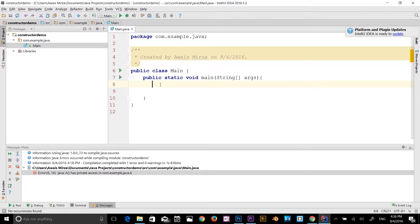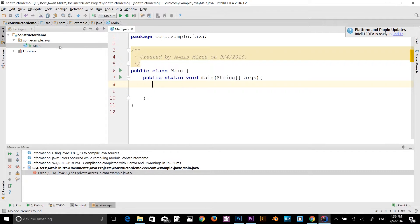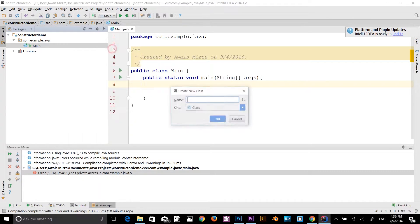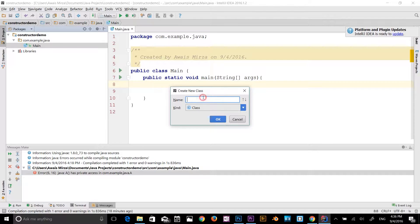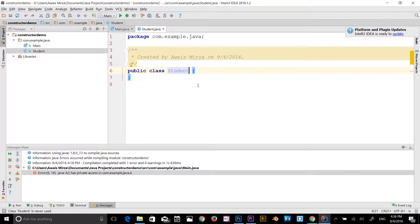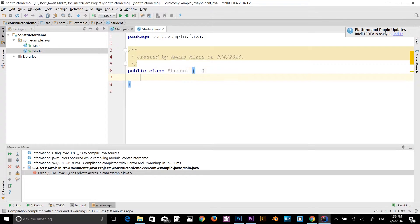First, let's look at the public modifiers. I've got this main method and main class here. I'm going to create a new class. I will type student. So we got the new class here.